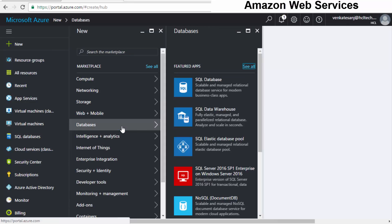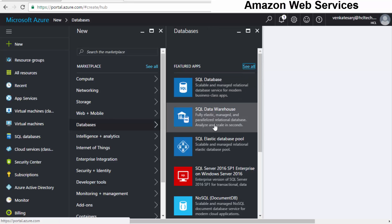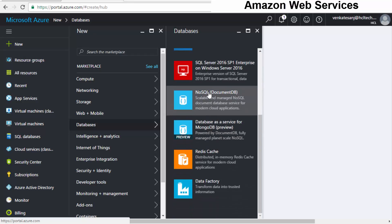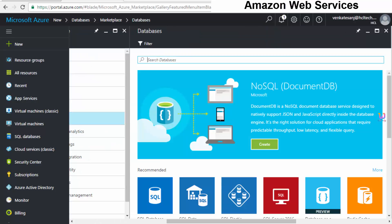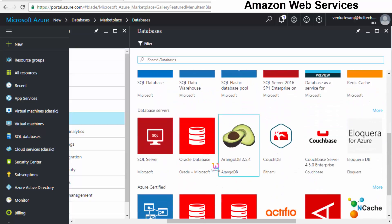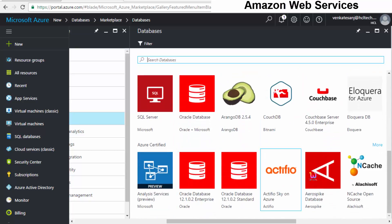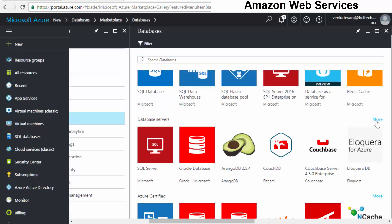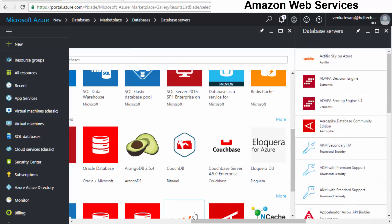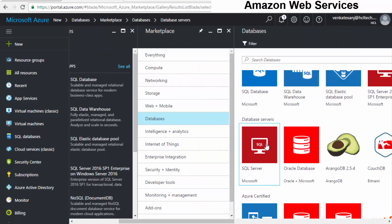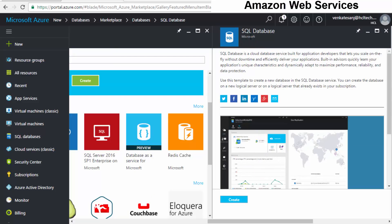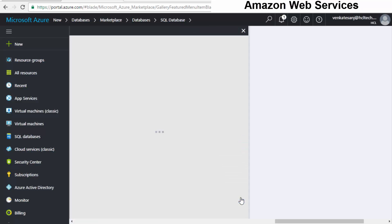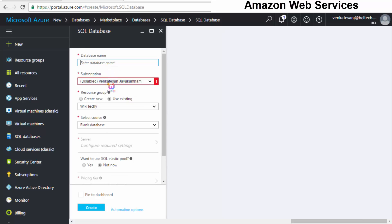I'll show you how Software as a Service works with databases. If I want to rent a SQL server, SQL database, SQL data warehouse, or SQL elastic — there's also NoSQL, MongoDB, and a lot of other things. You can see everything here — SQL server related stuff, Oracle, and more. For a typical example, I'll click SQL database to rent one. When you click 'Create,' it automatically starts to create the database.